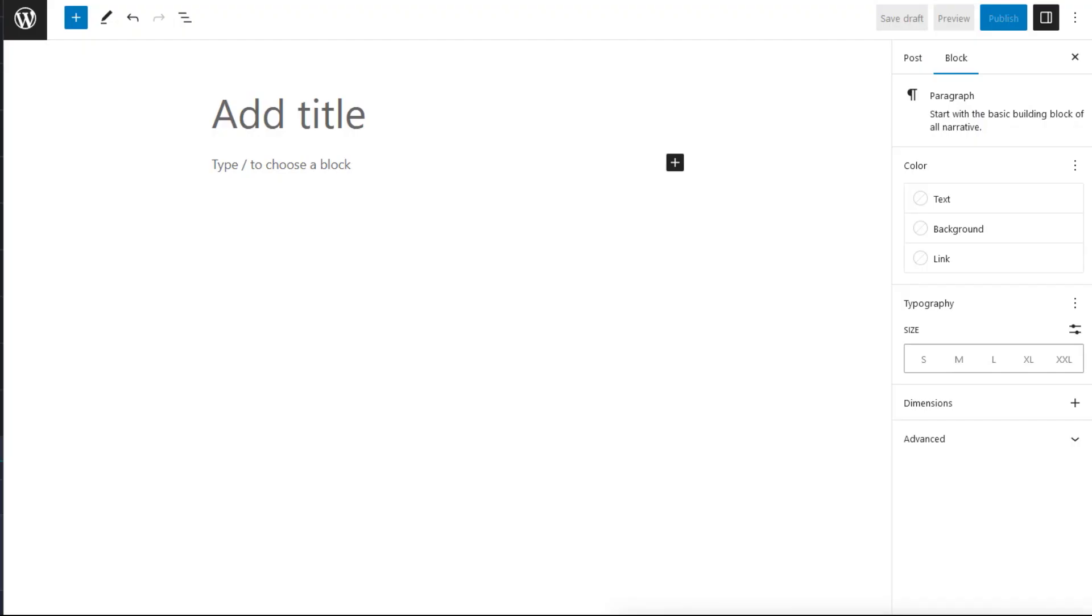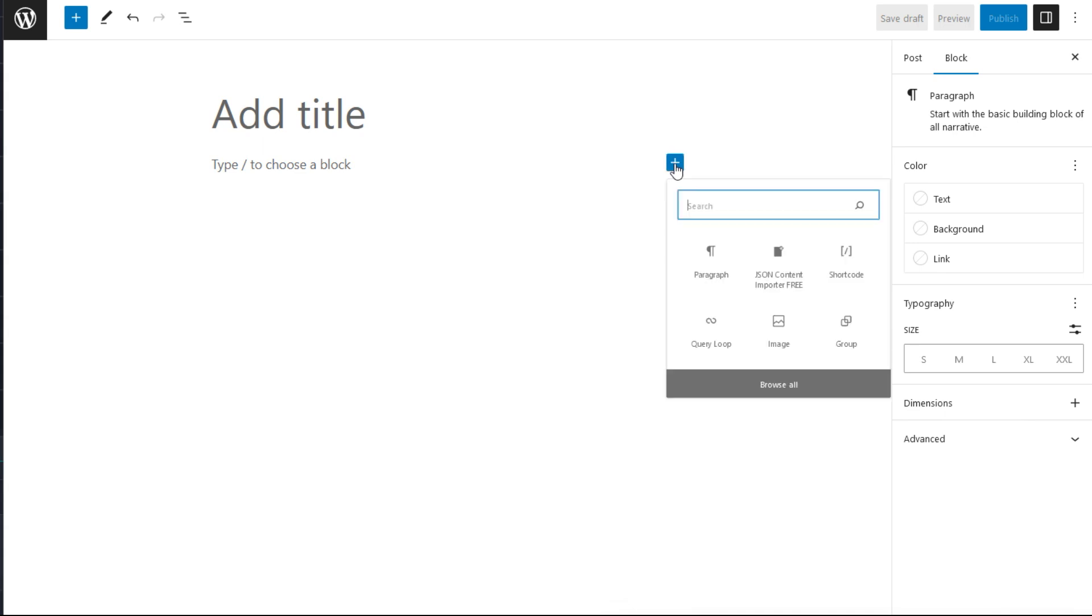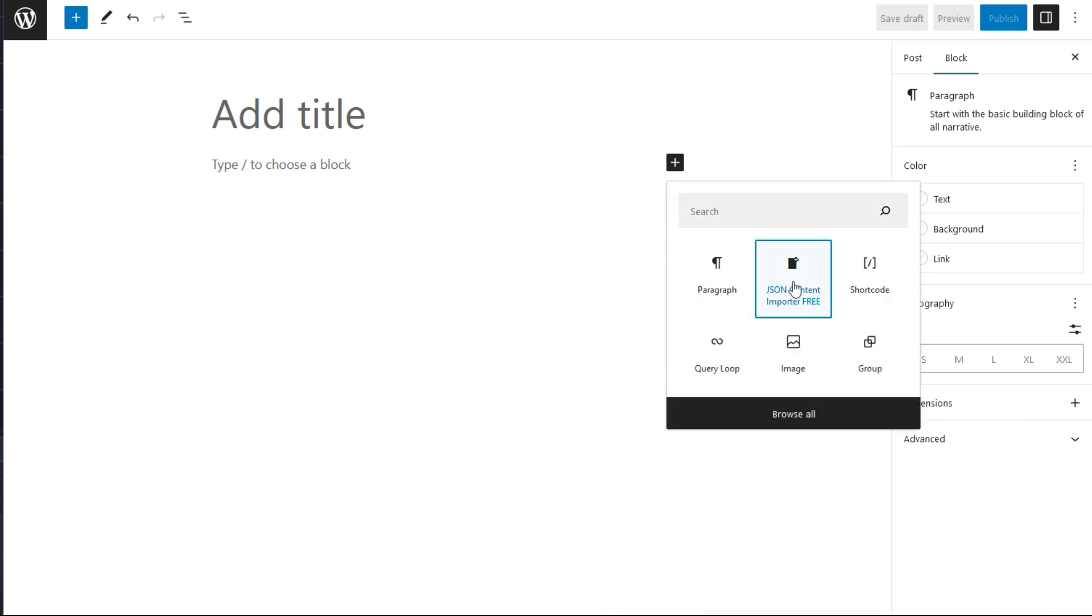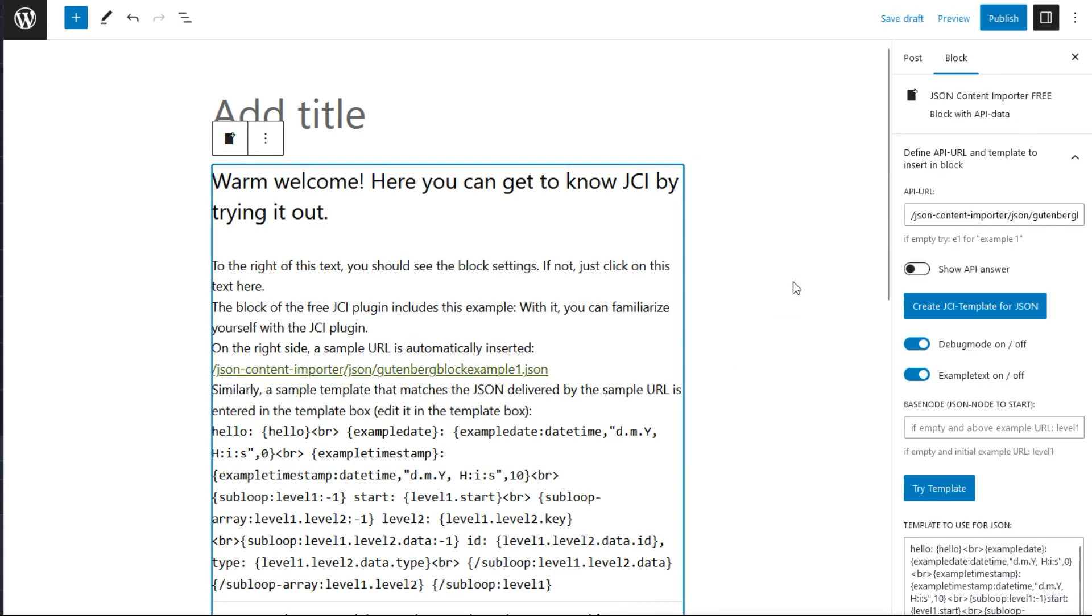Let's take a look at this in practice. Here we have an empty WordPress page. We add the JCI block as a regular block. We see an info text on the left side and the plugin block settings on the right side.